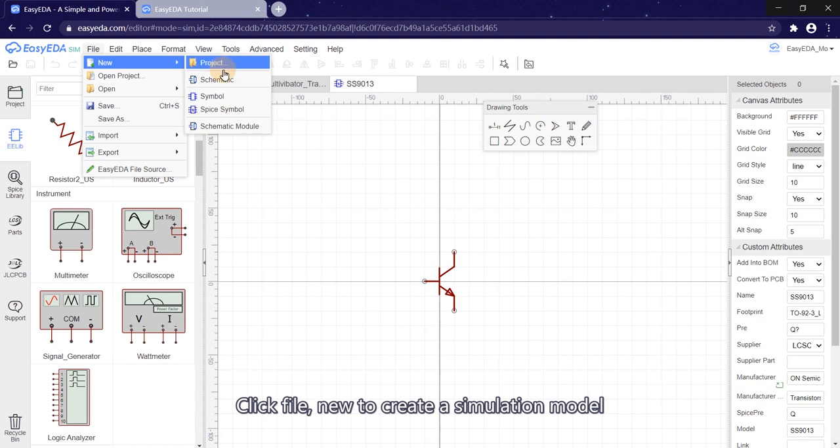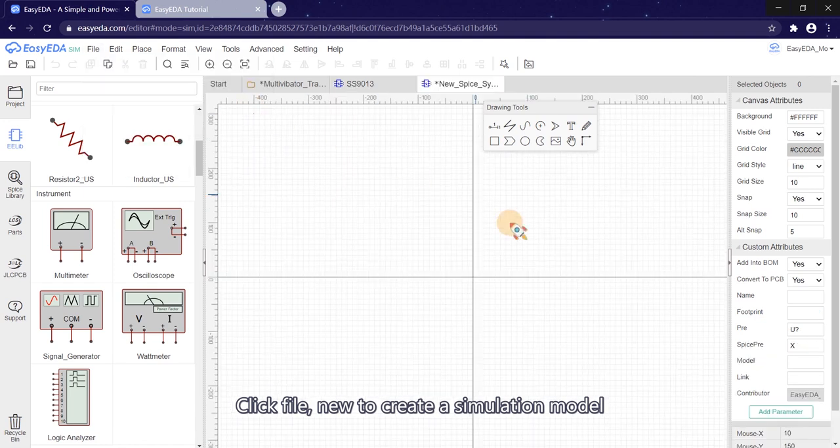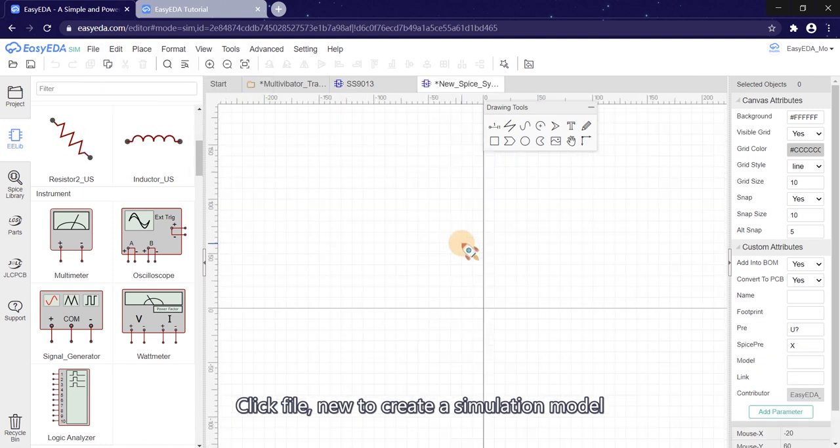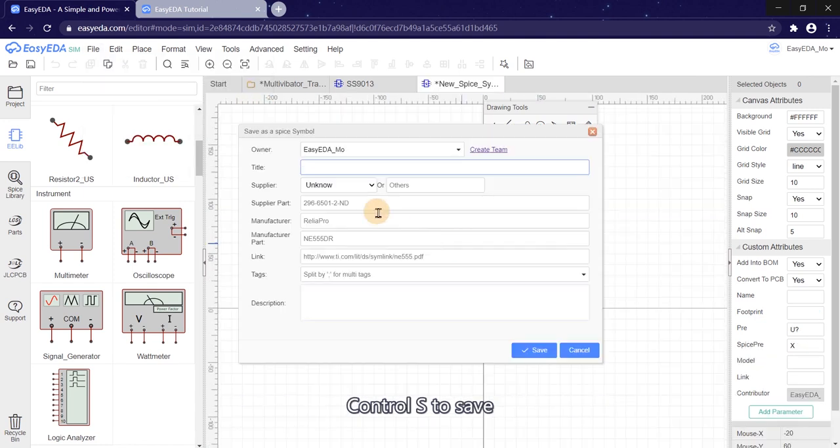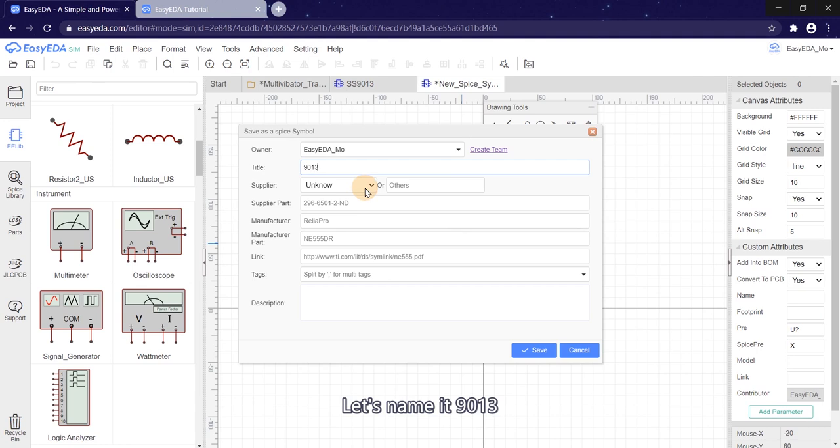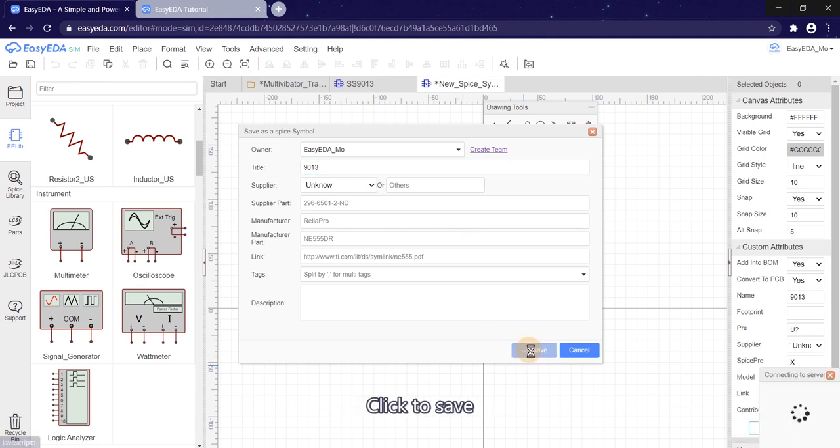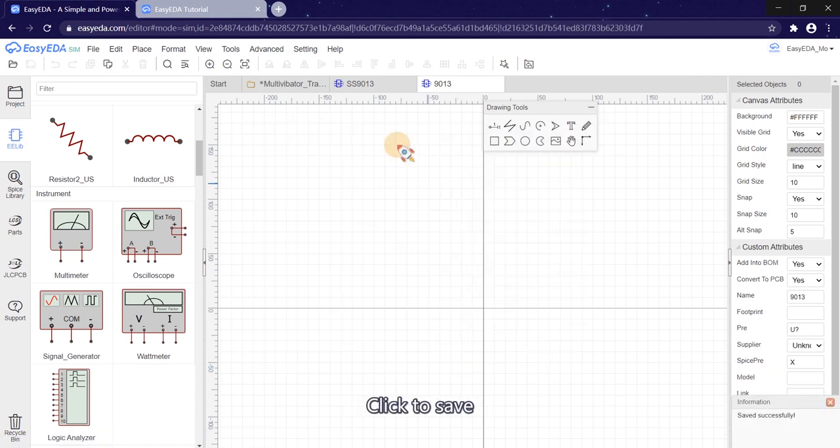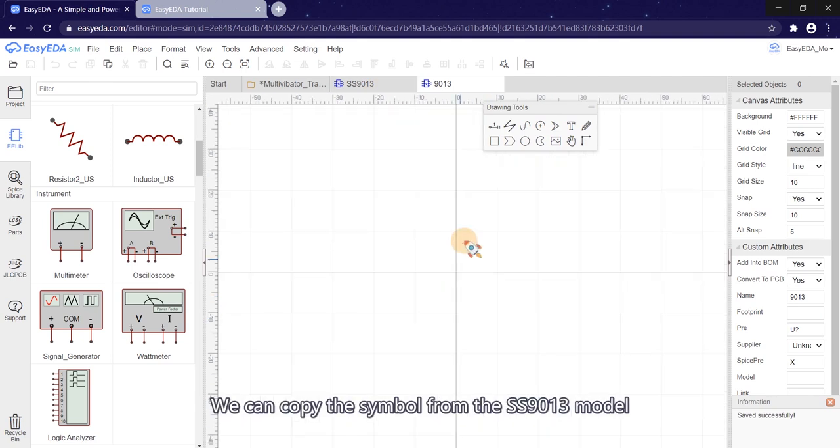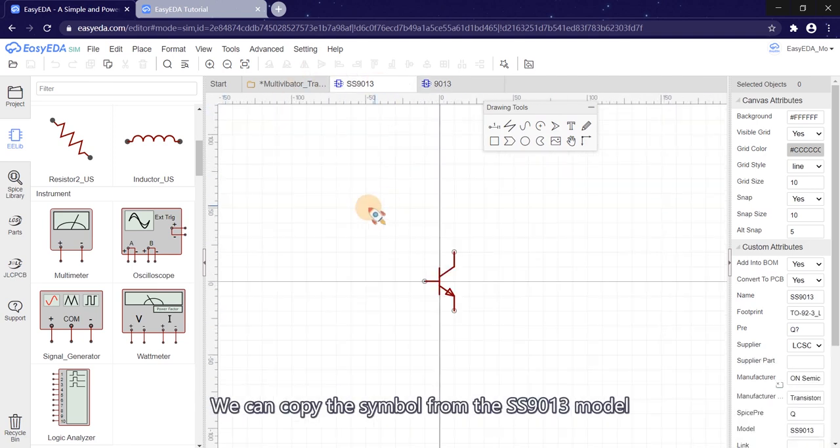Click File, New to create a simulation model. Ctrl S to save. Let's name it 9013. Click to save. We can copy the symbol from SS9013 model.